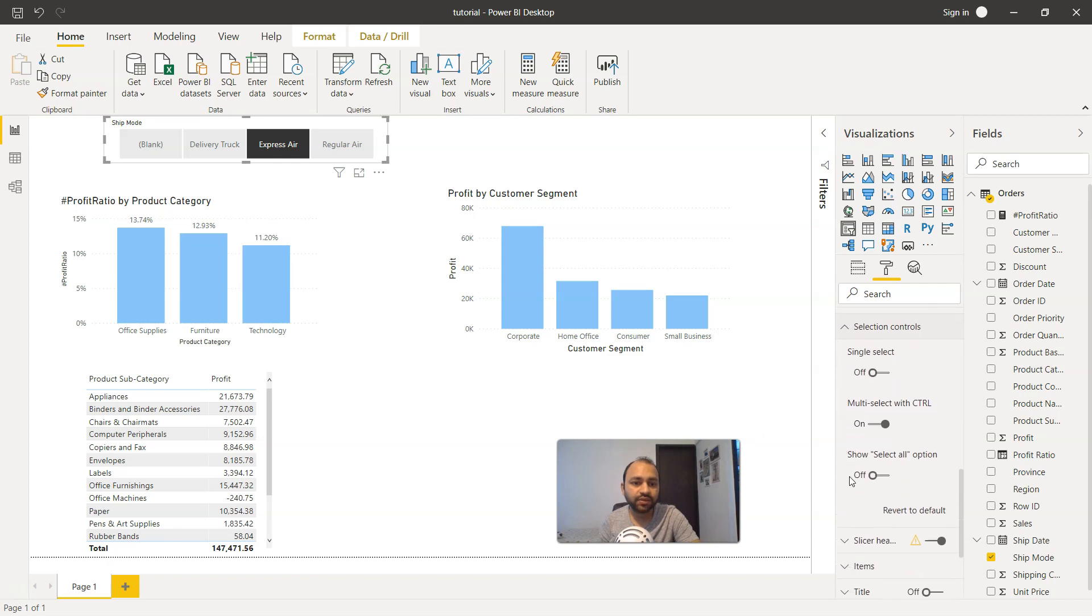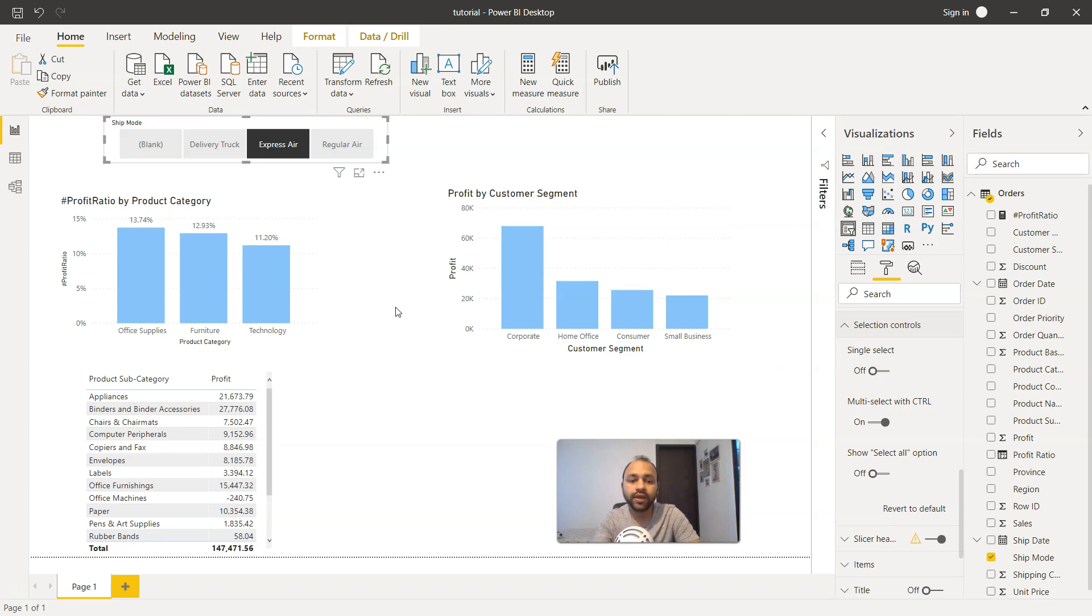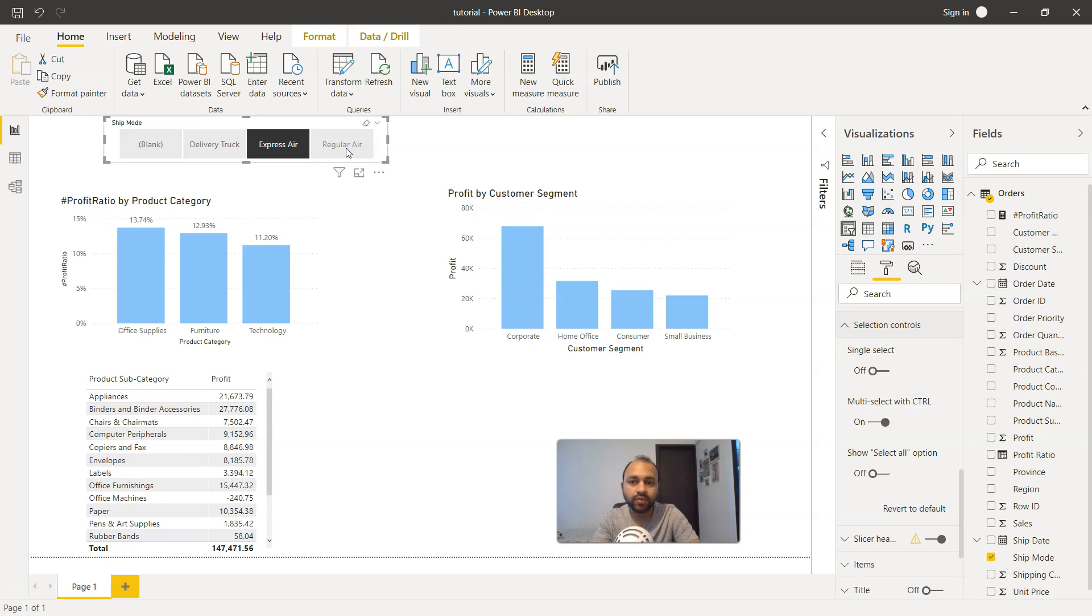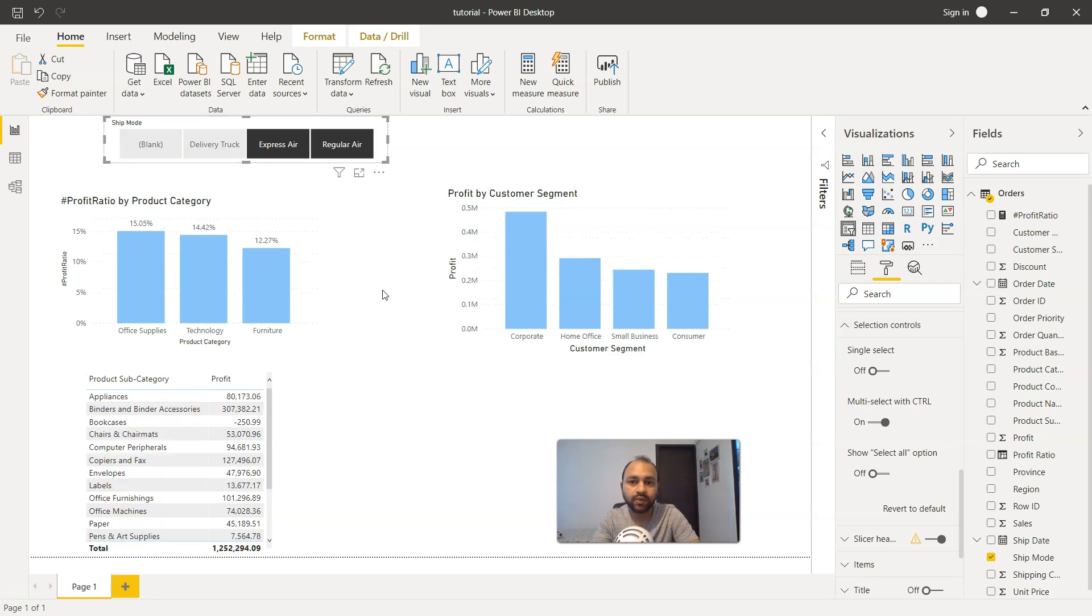You have the selection control. Right now we have the single select option off, which means by holding down my control key, using this option multi-select with control, since it is enabled, I can hold down my control key and enable the regular air.